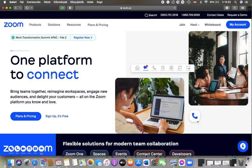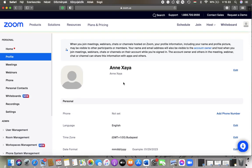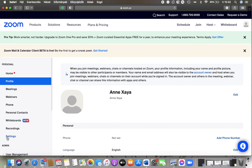First of all, open the website and tap on the my account button in the upper right corner of the screen. Go to the left side and tap on settings.